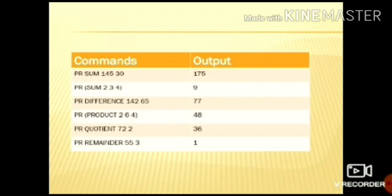Now next is remainder. Remainder command will give the remainder. It will divide 55 by 3 and the remainder is 1.